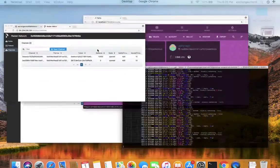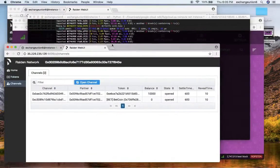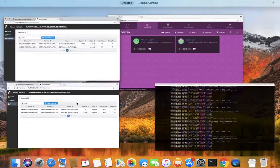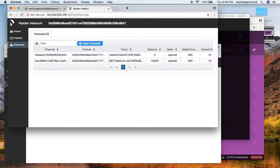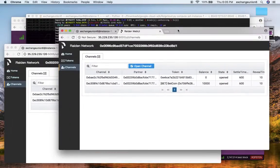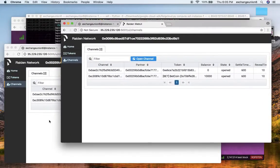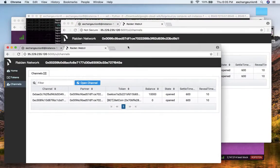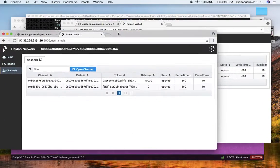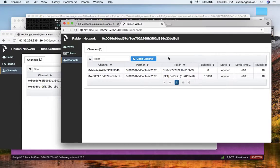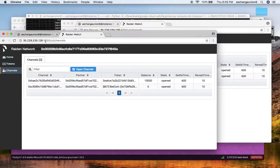So you can see that I have two web UIs here running. First web UI is of first Raiden node which is here, and second web UI is of second Raiden node which is running on port 5005.